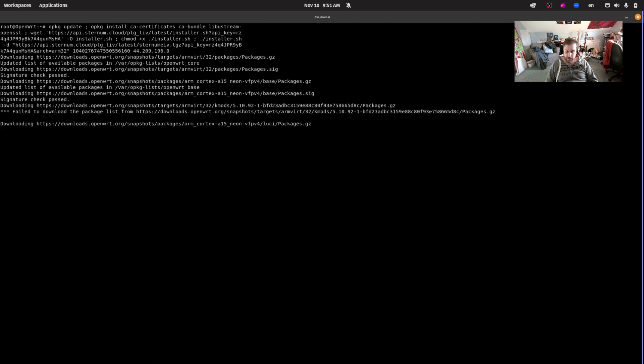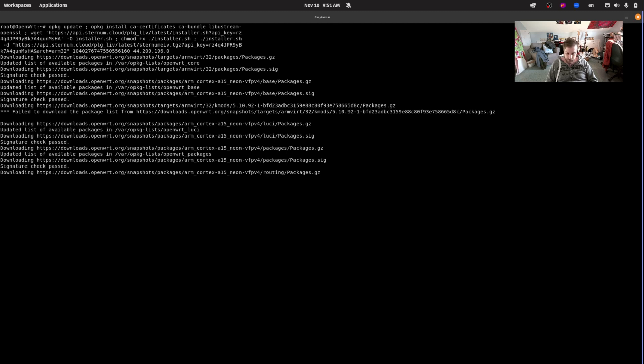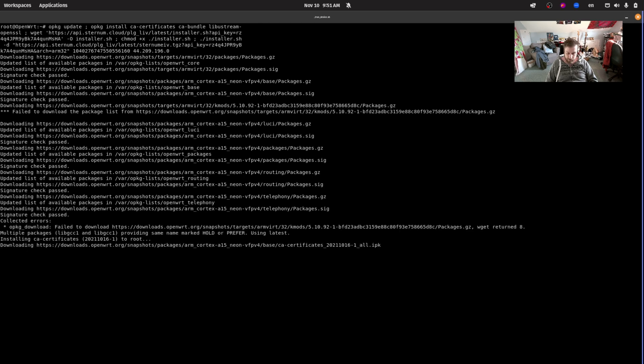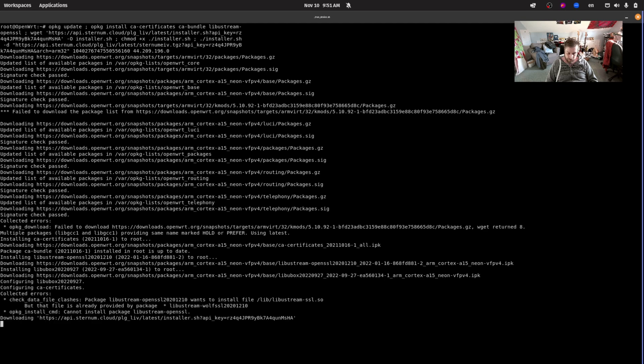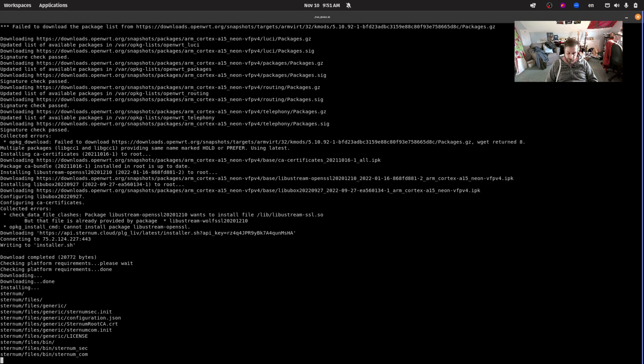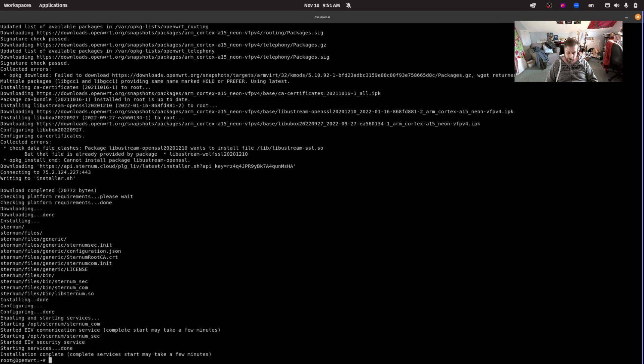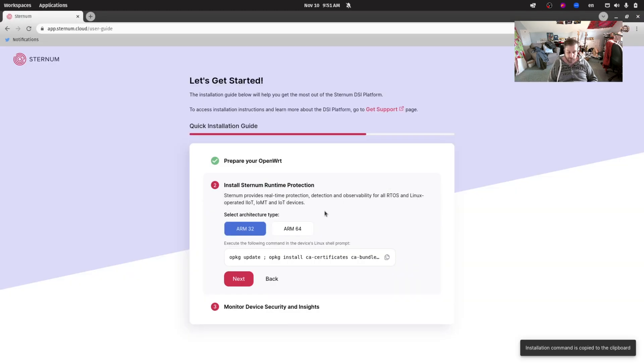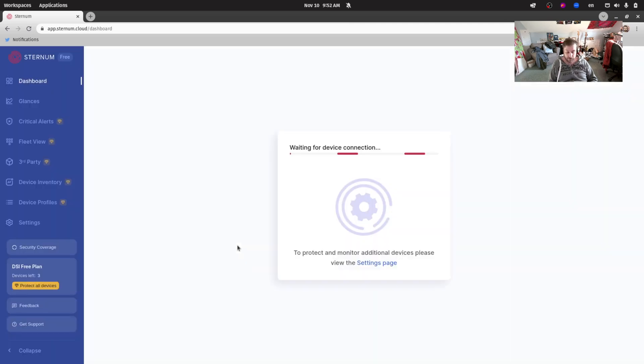We can see that things are being downloaded and Sternum is being installed and that's it. Now let's go back to the browser, hit next here, and basically we're ready to monitor our device. Let's click start.